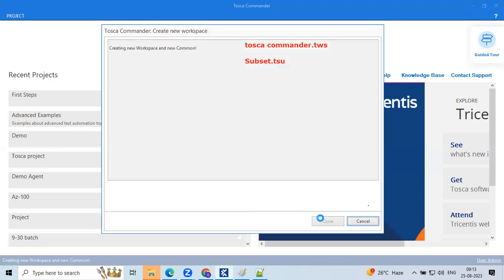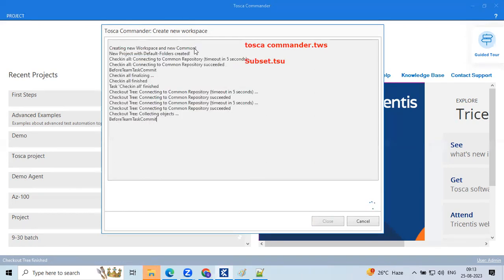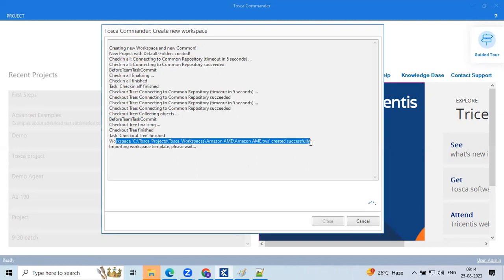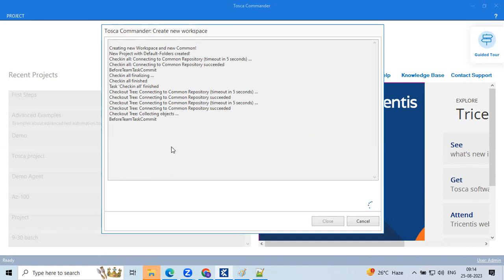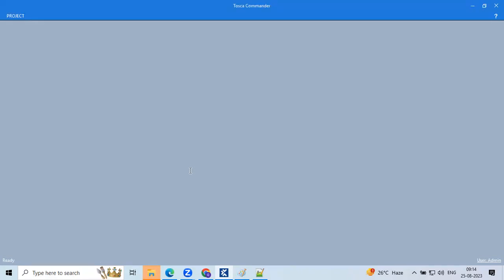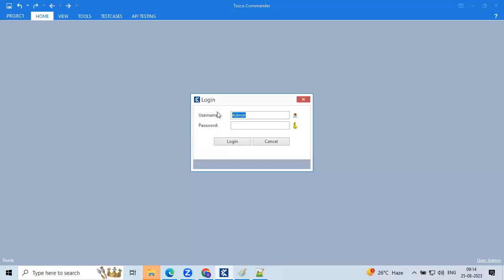Click OK. After clicking OK, you can see it's 'creating new workspace and new common repository.' It performs some activities and the project is created successfully. It takes some time for the project template to be fully included. To enter the project, always enter your user ID and password — this is a kind of authentication. The default user name shown is 'Admin' with an empty password.